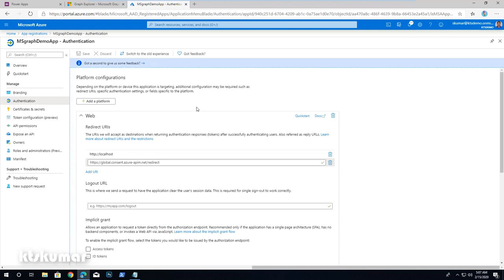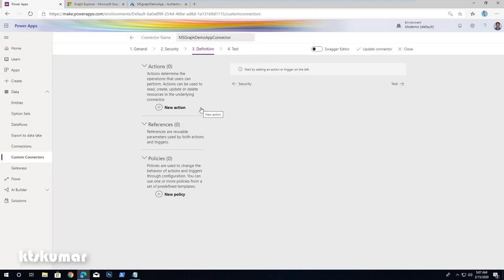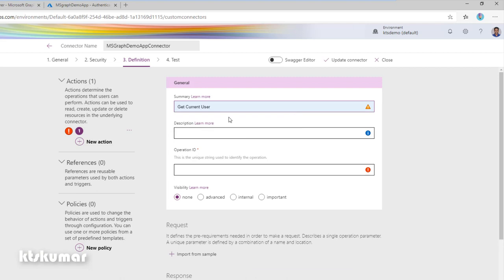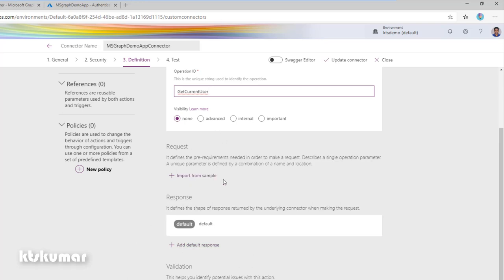Now we are ready to fetch information from MS Graph. Move back to PowerApps custom connector and click the Definition tab. We are going to add two new actions to fetch information from MS Graph. One is Get Current User and another one is Get All Groups. Click New Action and name the first one Get Current User, with a description and a unique Operation ID. Set visibility to none.